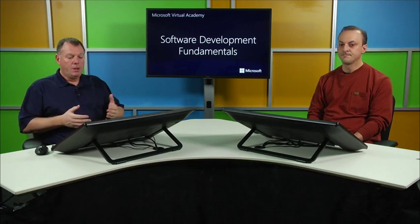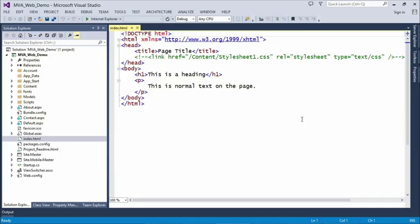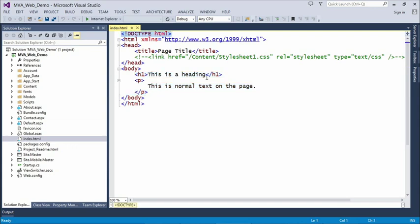They are a couple of different programming models and you will have to be aware of that as you start coding in web applications — how you maintain that user state and have the ability to get them back to where they were. On our screen, if we switch over to Visual Studio, we can see an example of about as simple as you can get for an HTML page. We know it's an HTML page because of this HTML5 declaration at the top that says Doctype HTML. We have tags in here — HTML, head, title, body — known as HTML elements or HTML tags.